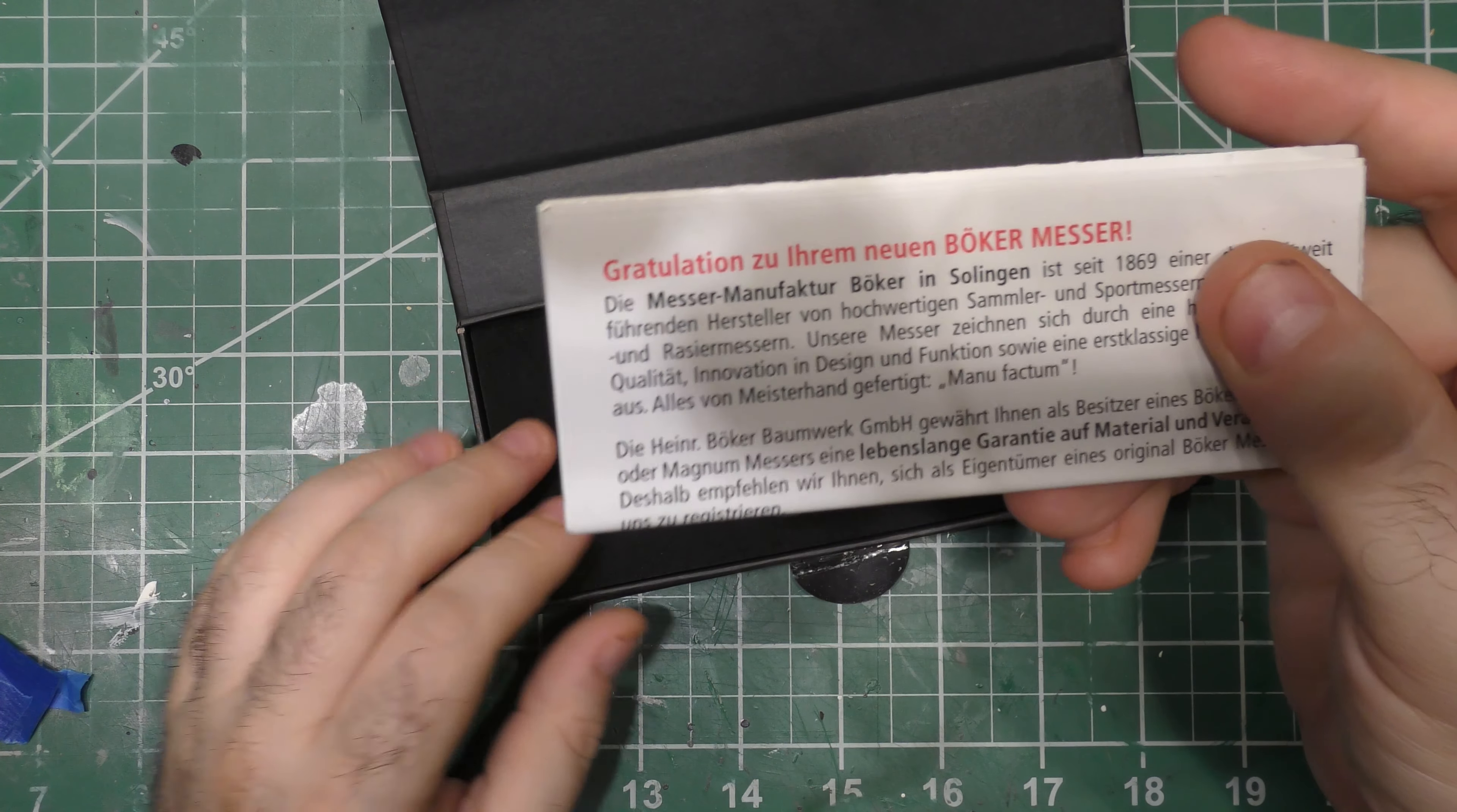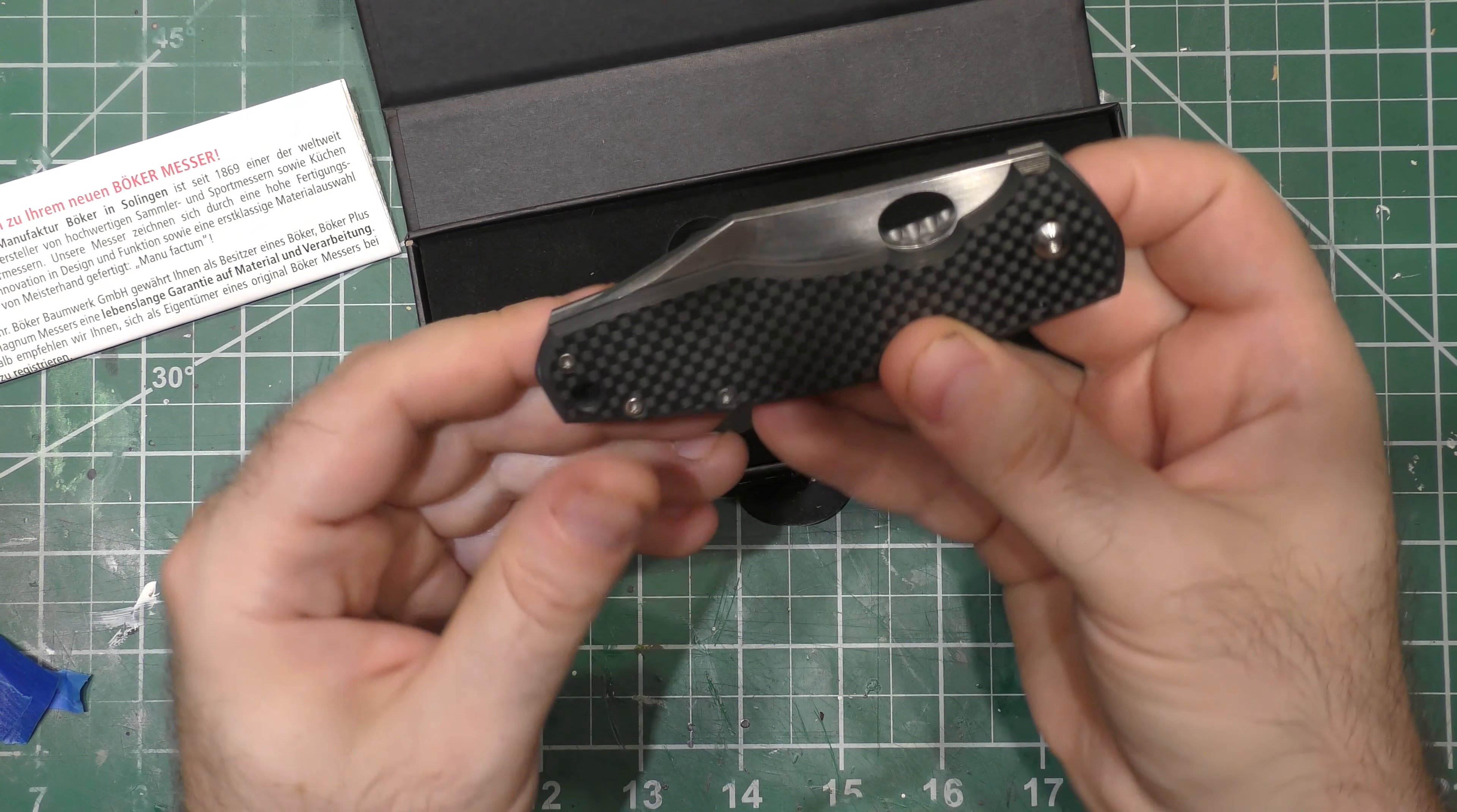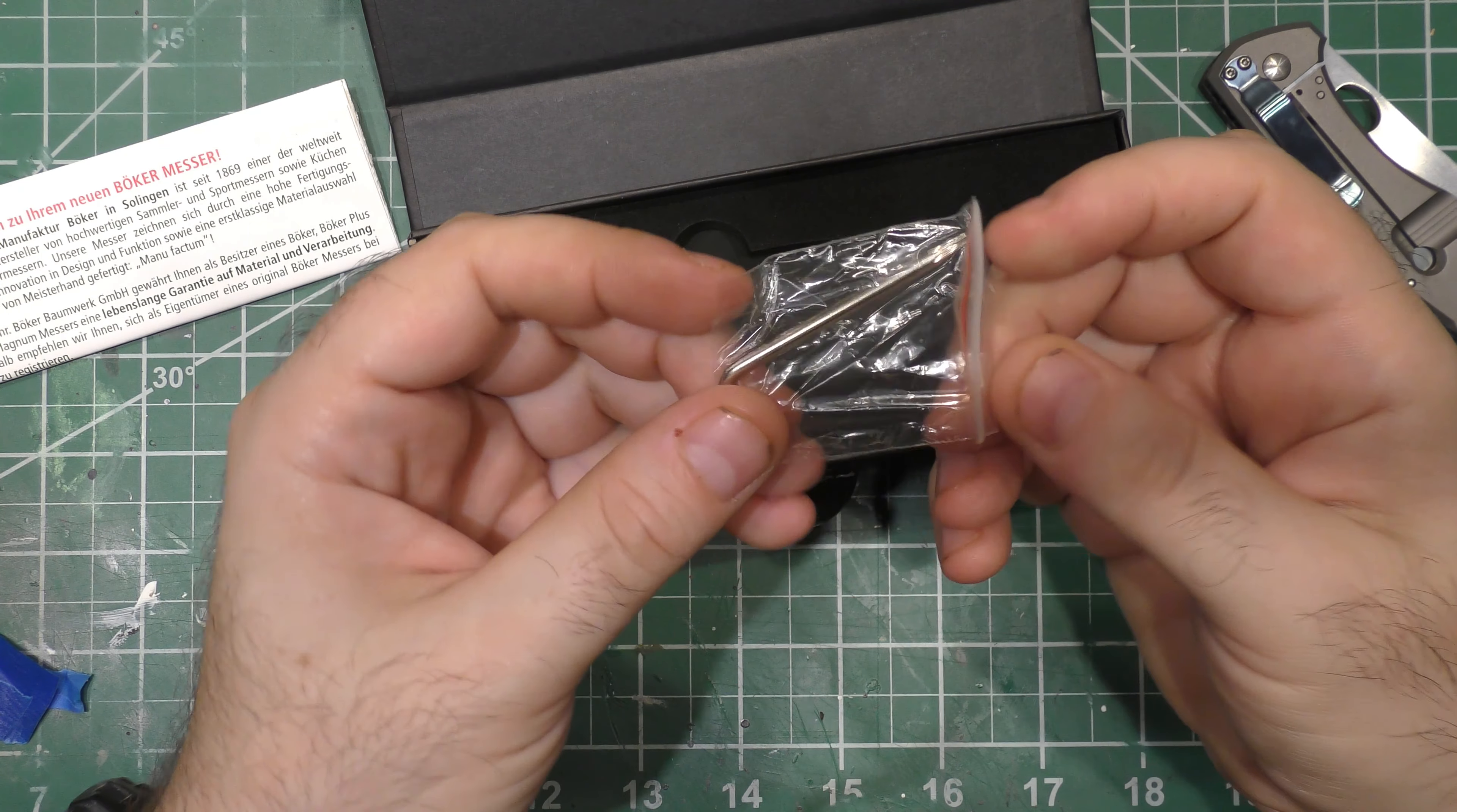You can see we've got some premium steel, premium handle materials going in there. Let's get to the knife. Here is the knife, very nice ano on the back spacer which I'm going to assume is aluminum based on that.